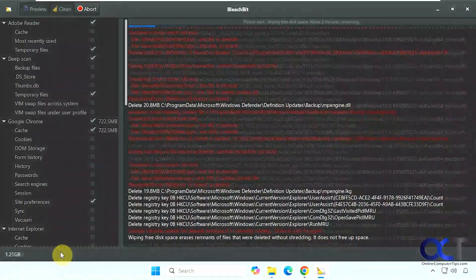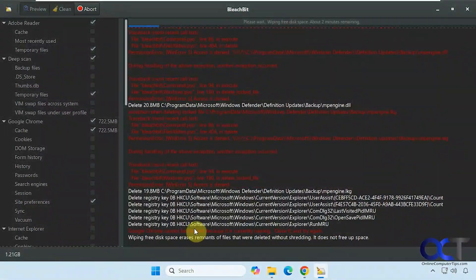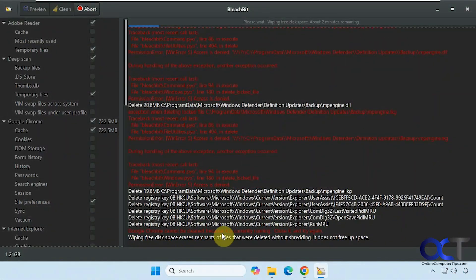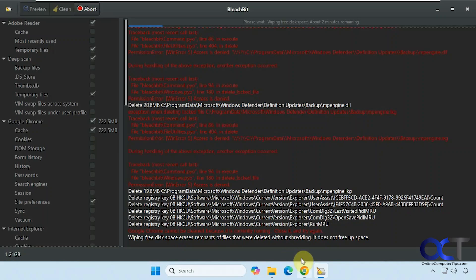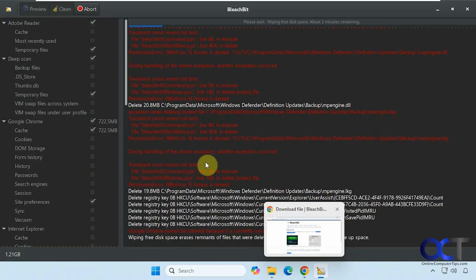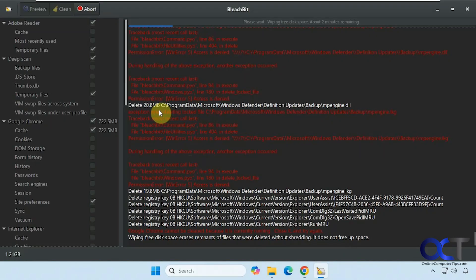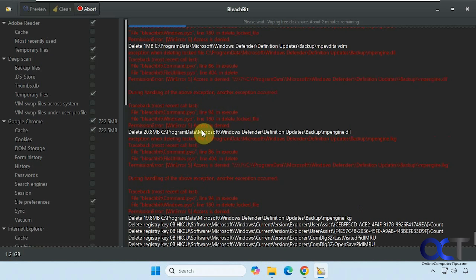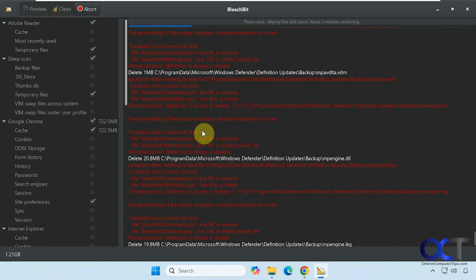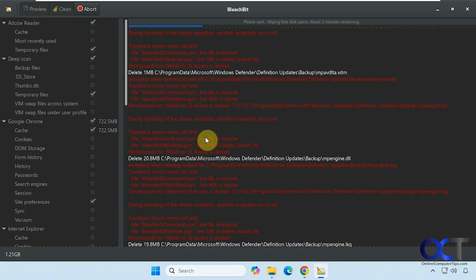Alright, so you can see we have some errors here, such as Chrome cannot be cleaned because it's currently running. And we have some locked files here. So depending on what you're cleaning here on the left, you might run into some of these issues here. But it's usually going to be okay.